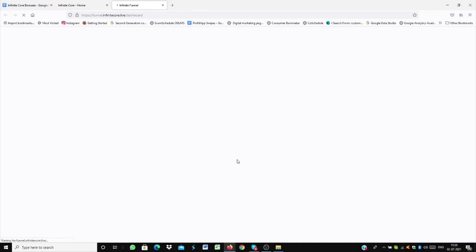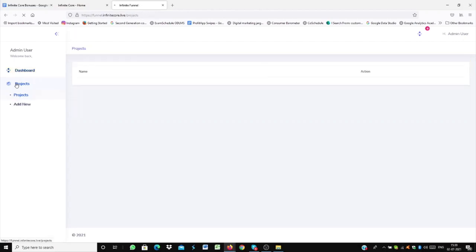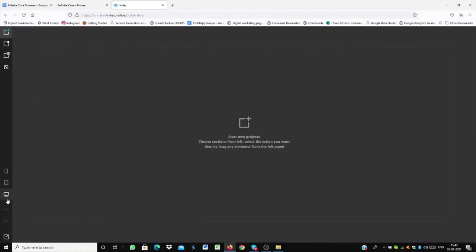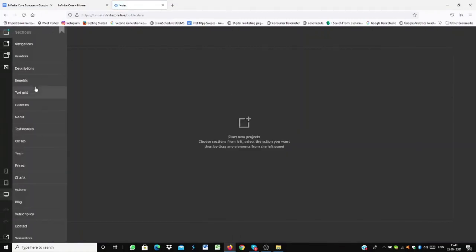The next one is Infinite Builder. And for that, you just have to do the same thing. Click on it. And once you click there, I'll be showing you how to basically build high converting pages. So in the left side, you can actually see the dashboard and projects. So click on Project. And then Add New. And once you click that, you'll be able to see ready-made templates for header, description, benefits, galleries, and more will be there. So you can pick what you want.